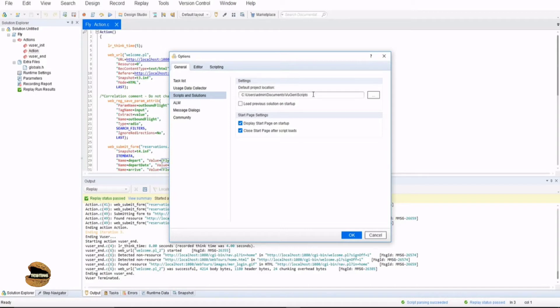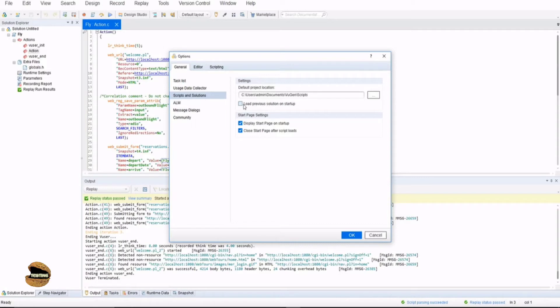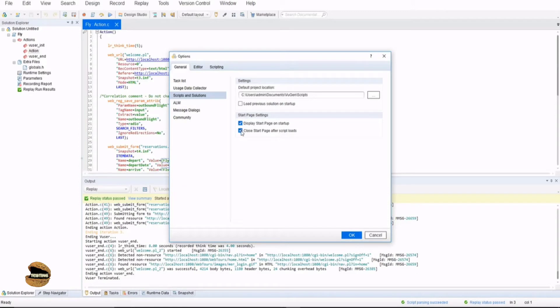There is always a list of tests which you will find there even though you have not saved any of the tests. Load previous solutions on startup means if you want to continue where you stopped before closing last time. You can enable this option and it will begin from where you left. Also you have start page settings which you get on launch. You can display the start page on startup. If you don't want to see them you can disable this and close start page after the script loads.